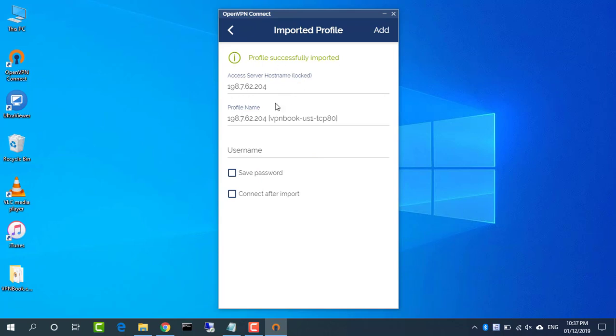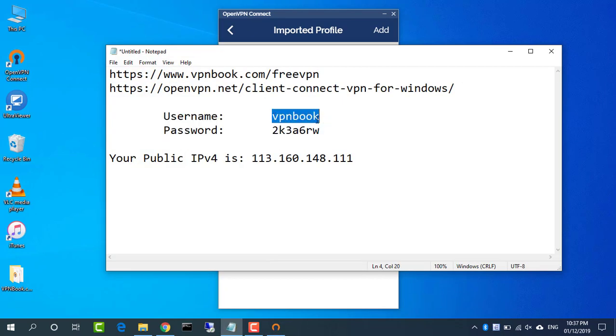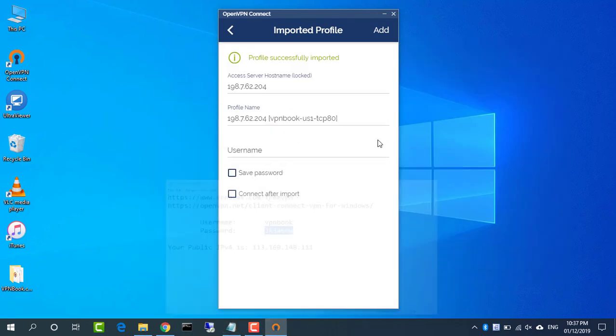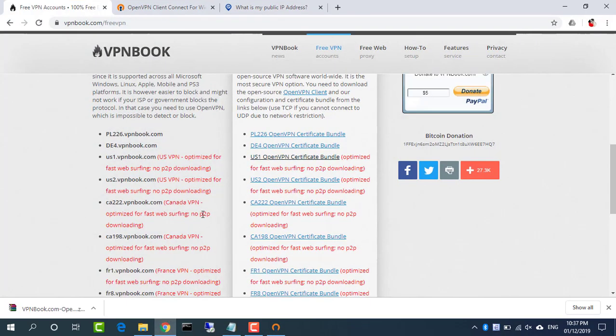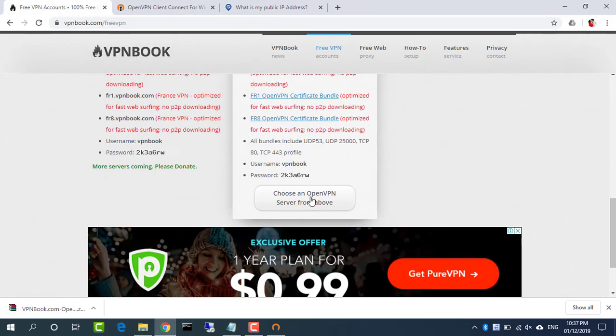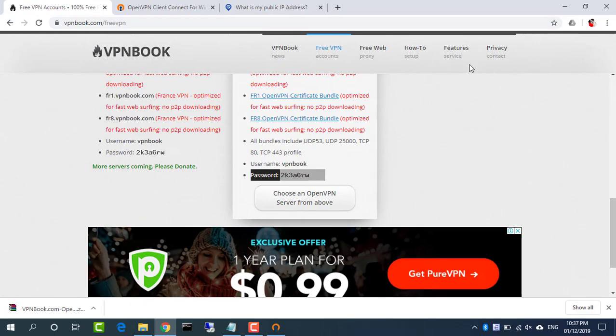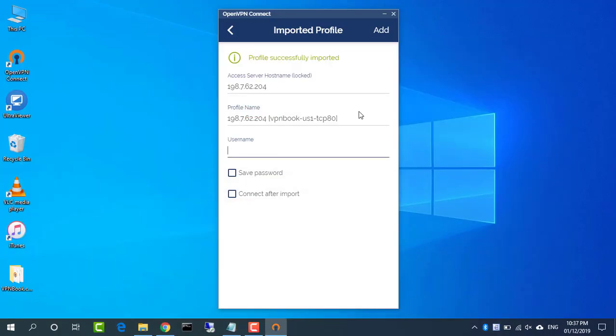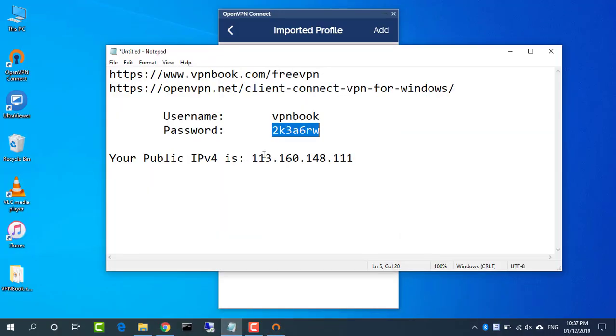OpenVPN Connect displays a message telling you the profile has been successfully imported. At a minimum, you must also enter the username you'll need to log in to the server.